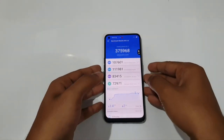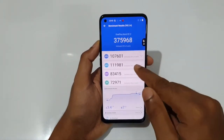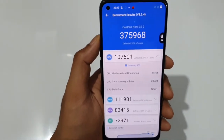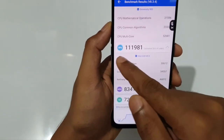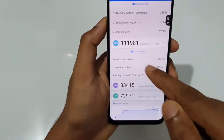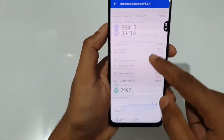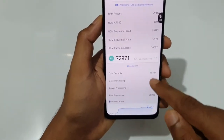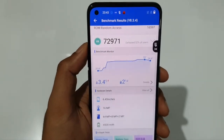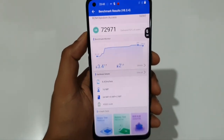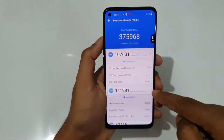The OnePlus Note C2 scored 3,75,000 and you can see the CPU scores over here — it's around 1,00,000 — and the GPU scores are around 1,11,000. The memory is 83,000 and UX is 72,000. Approximately 3.4 degrees of temperature has risen, from 32 to 35 degrees, and 2% of battery has been dropped.